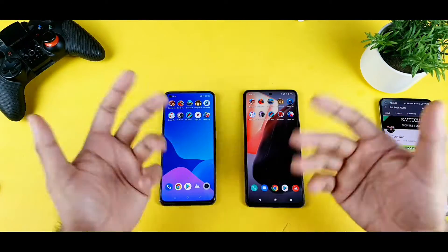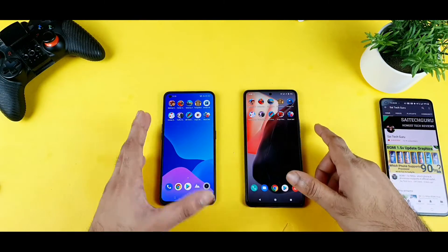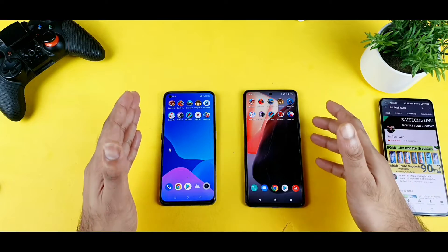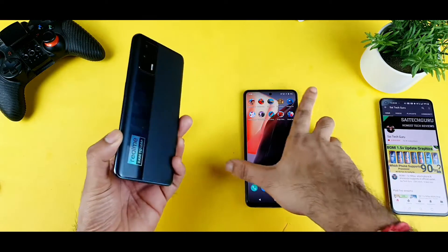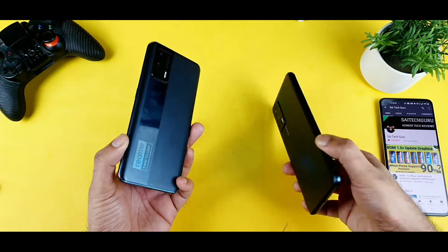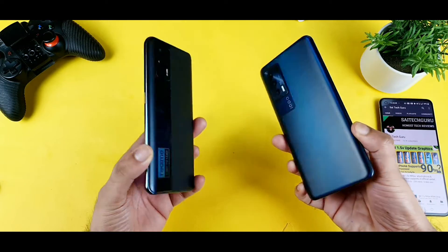Hello everyone, I am Sai. Welcome back to my channel Sai Tech. Today I'm going to introduce a speed test comparison between the Realme X1 Max versus the iQoo 7.